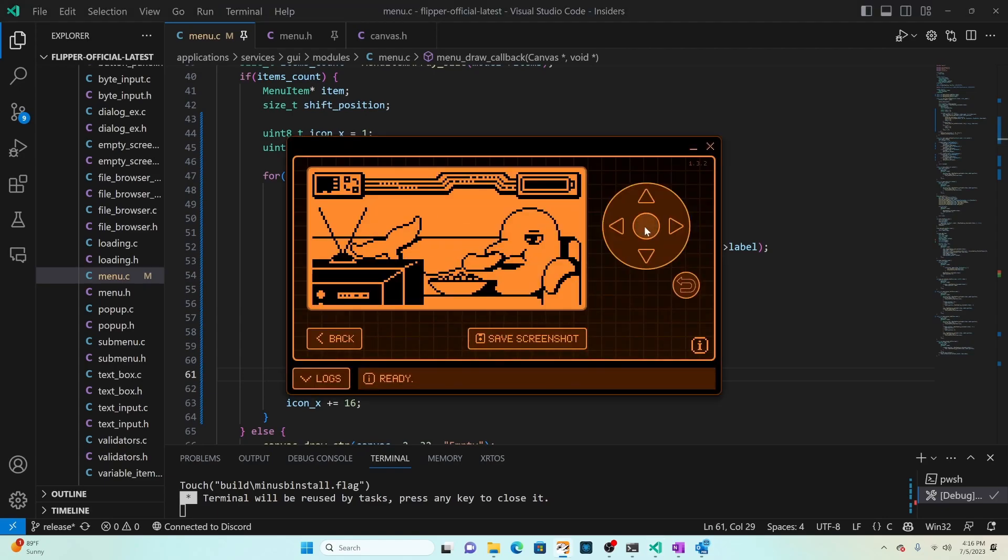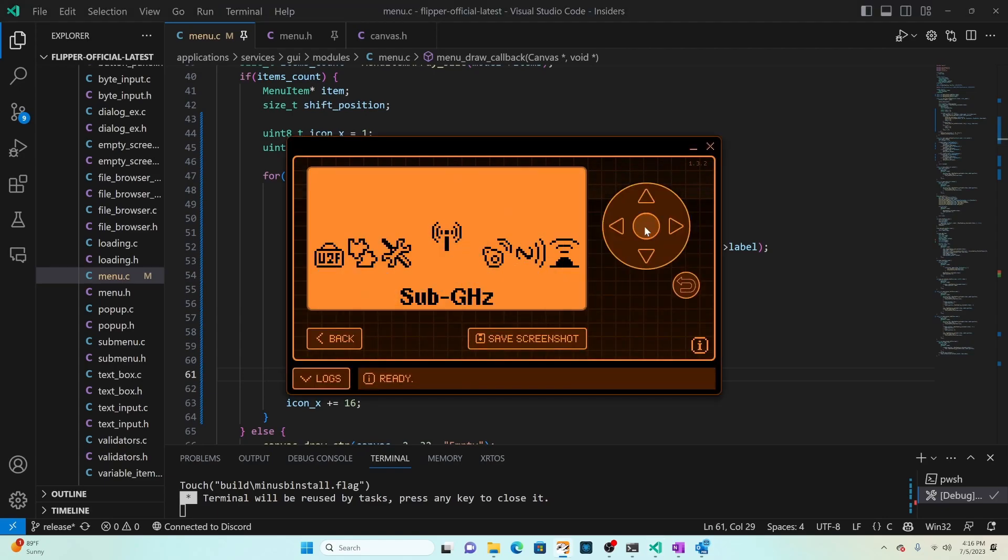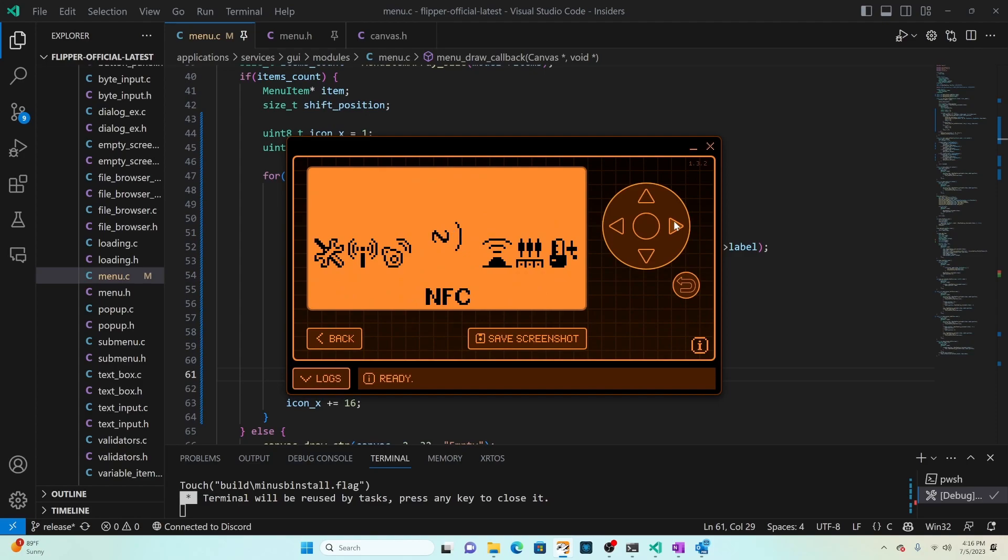We'll go ahead and press OK and scroll through those menu items.